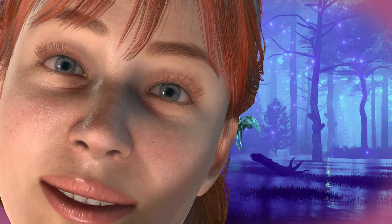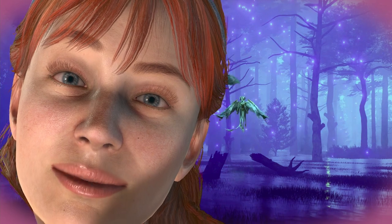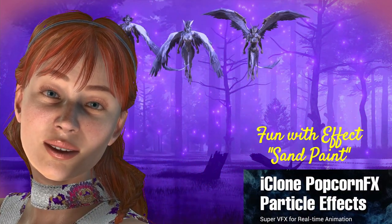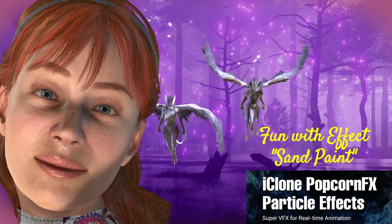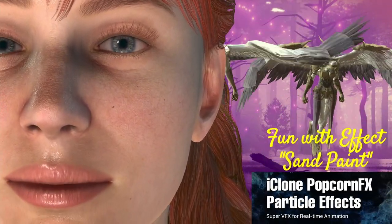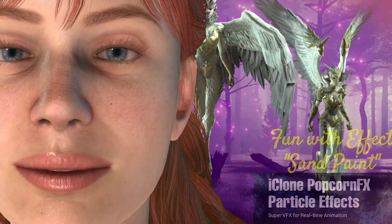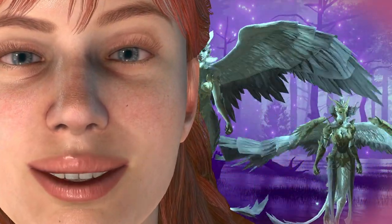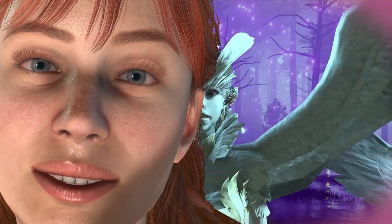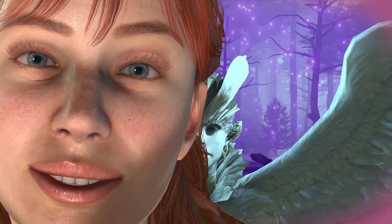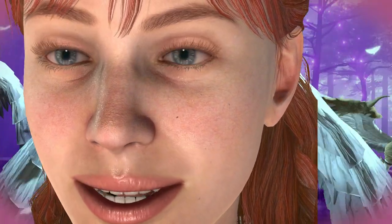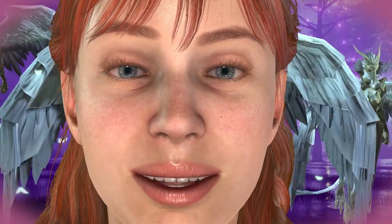Hello, here is a quick animation created by Fun, to show some effects with the iClone plugin called Popcorn FFX. Here is an example of the iClone plugin called Sand Paint. Sand Paint has many uses. And like all of the many Popcorn effects for iClone, they are all in real-time, so this is very fast real-time rendering like the game engines do. So make sure to see the tutorial and download links in the description.